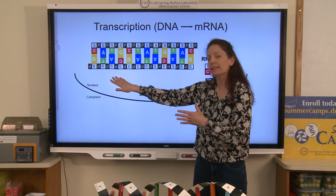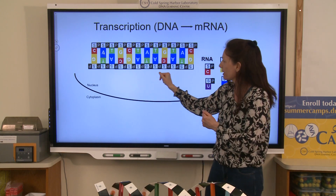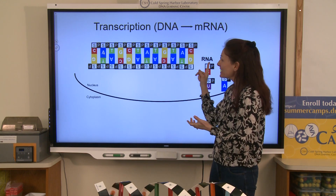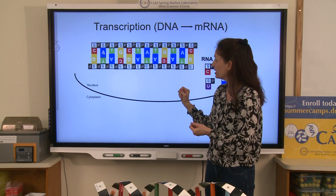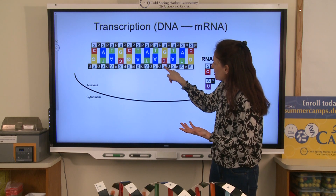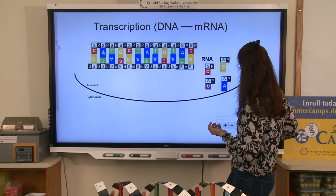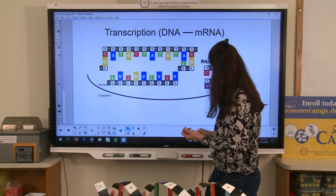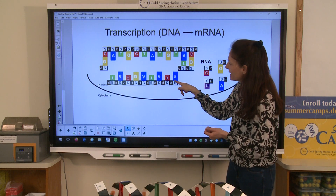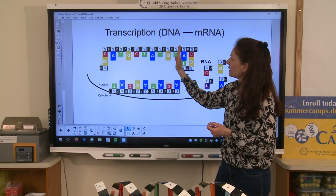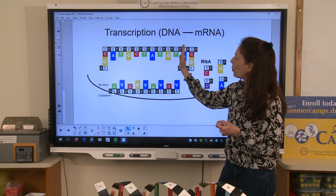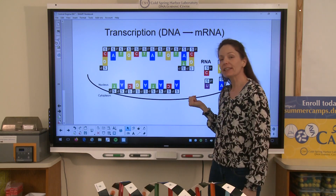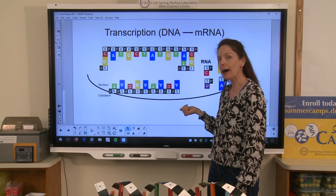This is happening in a nucleus. The first thing the cell has to do if it wants to make a protein is access the information in the DNA. I'll demonstrate this by opening the DNA up. So I've opened that DNA up — this is the gene, whatever the cell wants to use to make that protein. That's the recipe. The first thing the cell has to do is make a copy of that recipe.